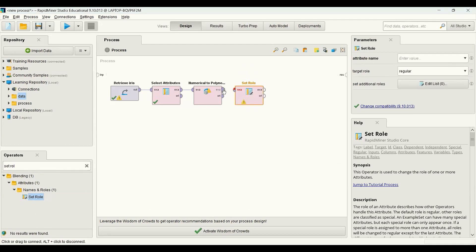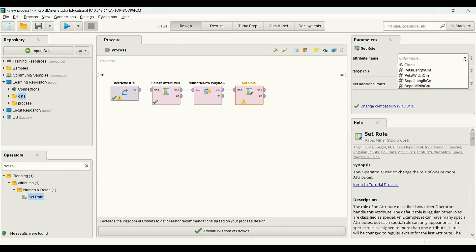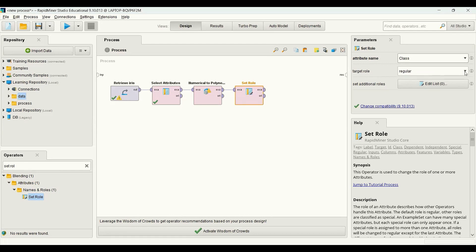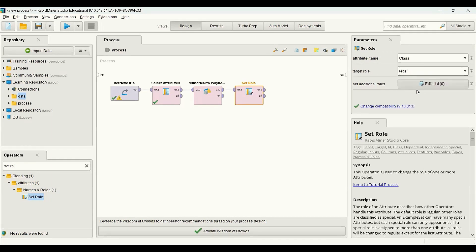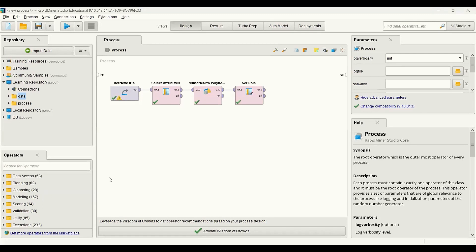To configure the set role operator, I give the name of the variable — which in this case is class — and specify the target role as label. Next I'm going to split the data into a training set and test set using a split data operator.